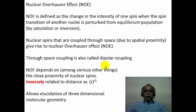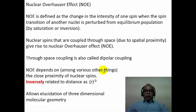The nuclear Overhauser effect depends on the close proximity of the nuclear spins. The enhancement one sees is inversely proportional to the distance. If R is the distance between two non-bonded hydrogens, then the NOE is inversely proportional to R³, or proportional to R⁻³. This spatial relationship allows one to elucidate three-dimensional molecular geometries and structures, and hence the power of the nuclear Overhauser effect.